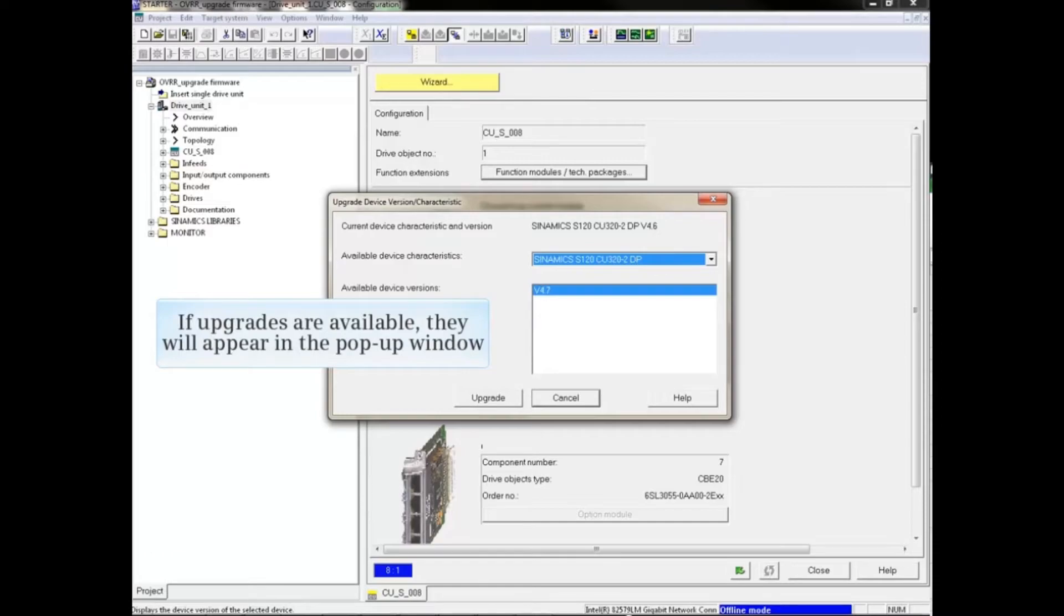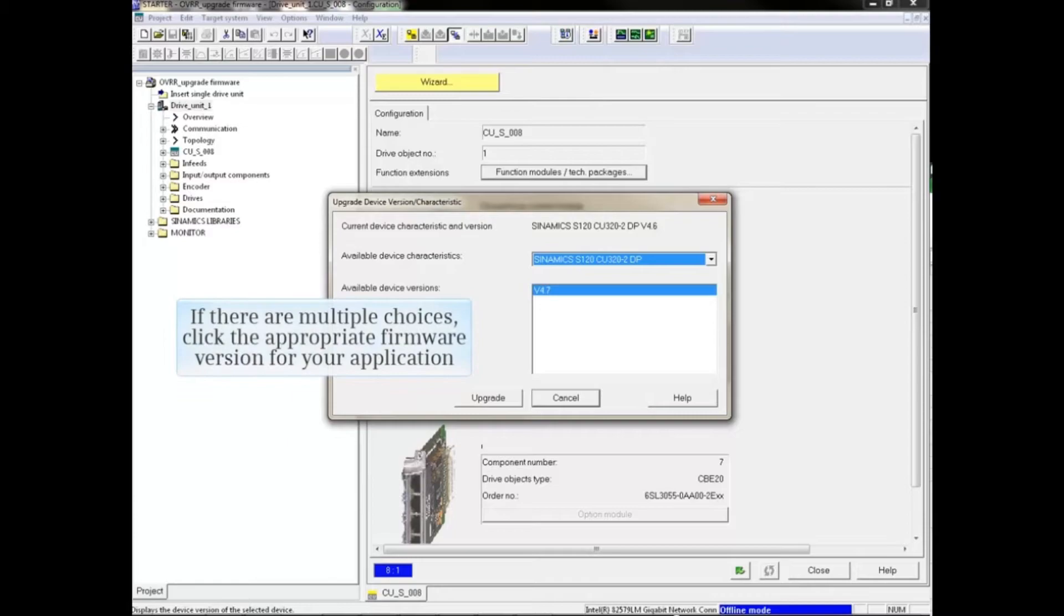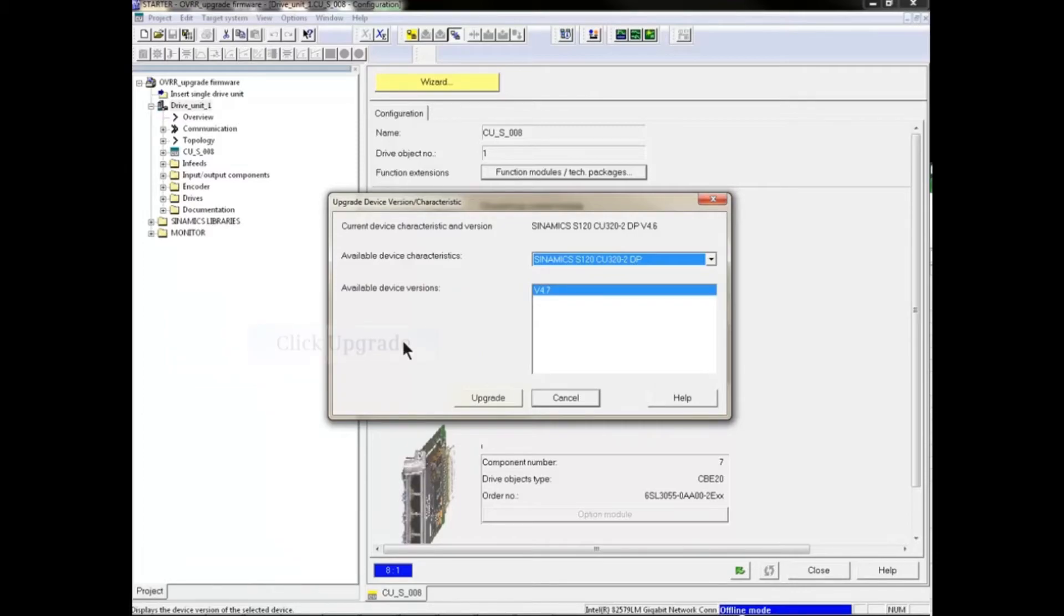If upgrades are available, they will appear in the pop-up window. If there are multiple choices, click the appropriate firmware version for your application. Then click Upgrade.